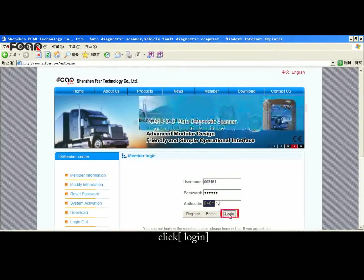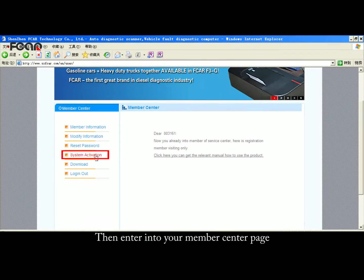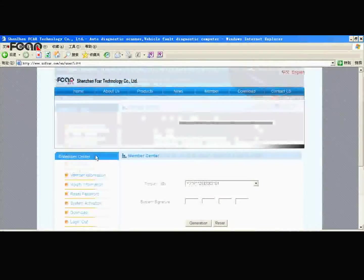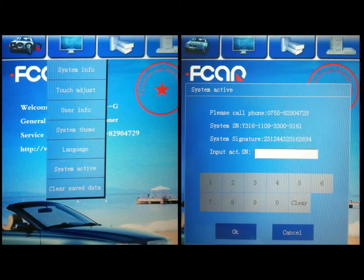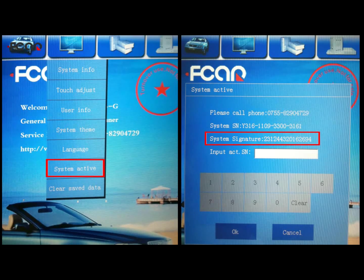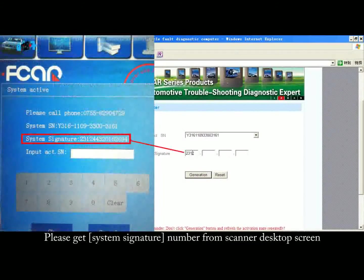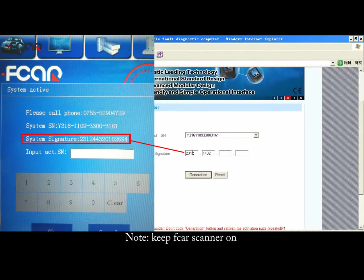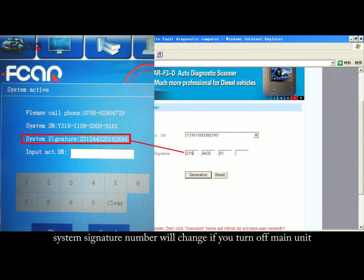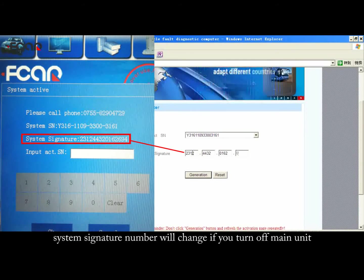Click Login, then enter into your member center page. Please get the system signature number from the scanner desktop screen. Note: keep the F-Car Scanner on, as the system signature number will change if you turn off the main unit.